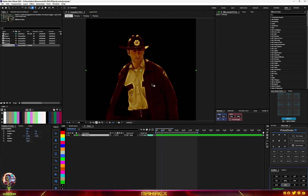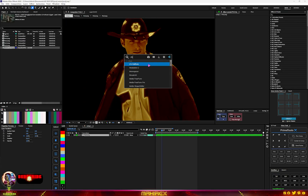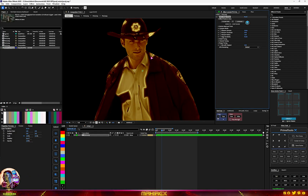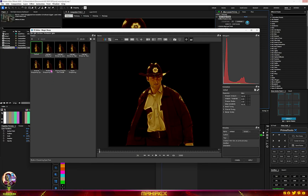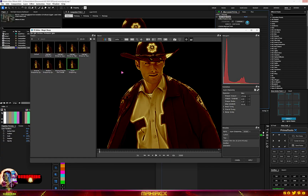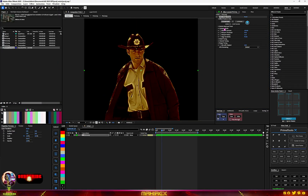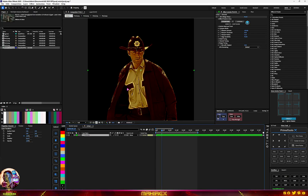When you apply the cartoon effect you'll notice some quality is lost, so you can add the BCC Magic Sharp. Go to the effects editor and choose something like Strong Boost — you can also try Super Sharpening — and just go through and see which one fits your image. I'll go for the Strong Boost Details for this.